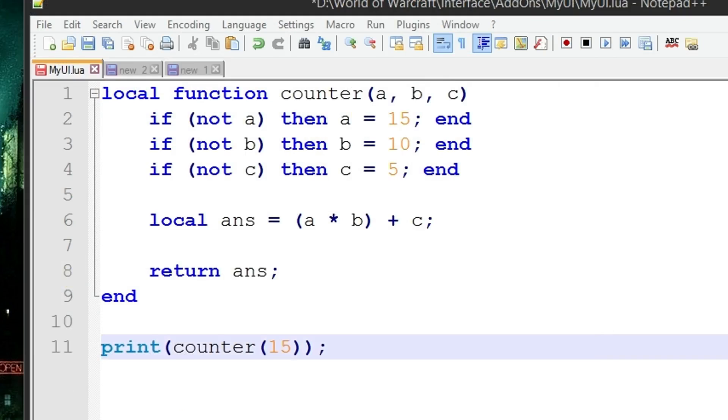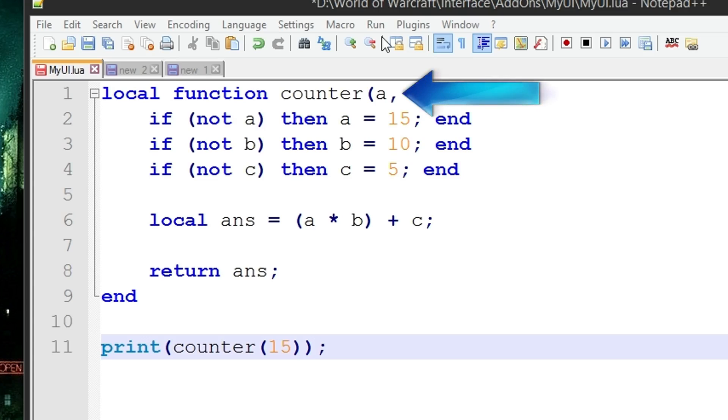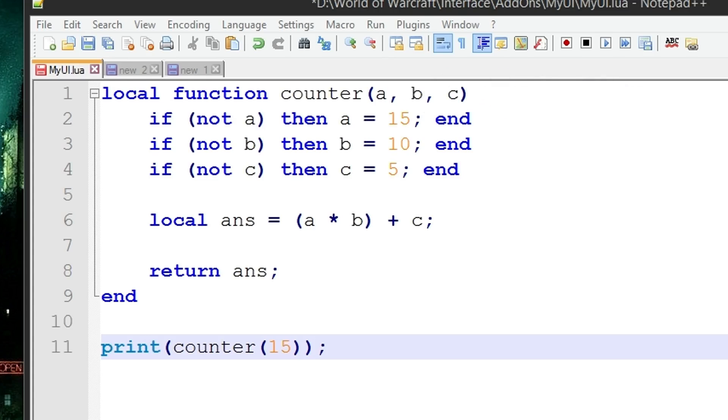As we left off, this is the function we had called counter with some default values for our variable arguments. Rather than calling local a in this block of code, we've put it here as a parameter. So a, b, and c can be thought of as local, then we assigned them 15, 10, and 5 if not a, not b, or not c, meaning they were nil values.